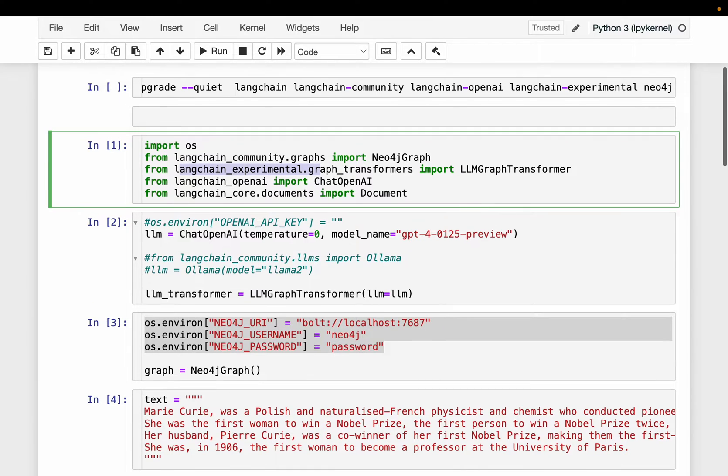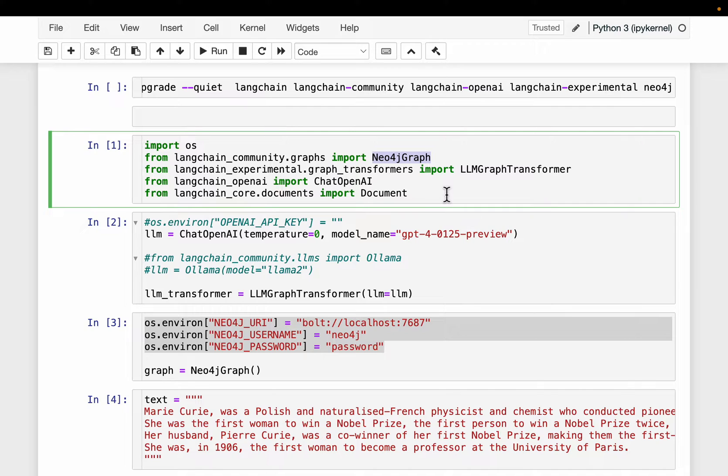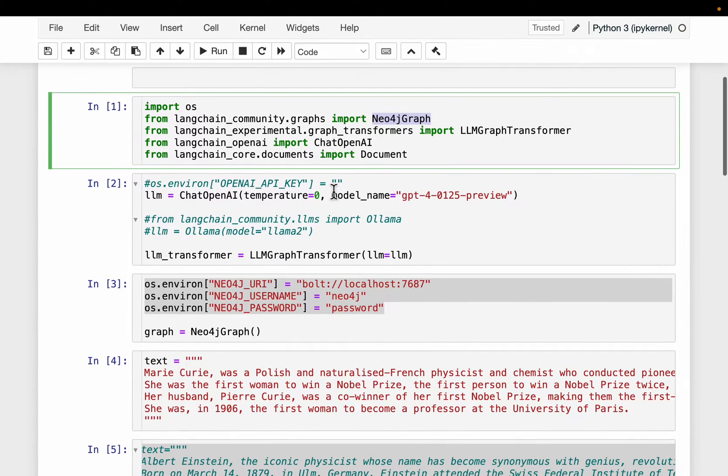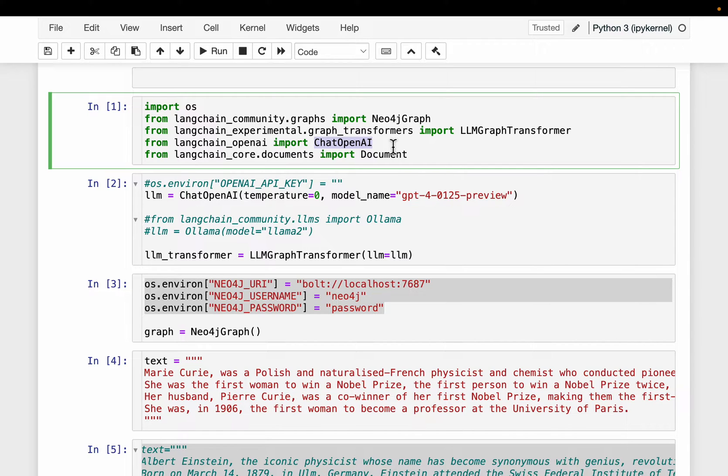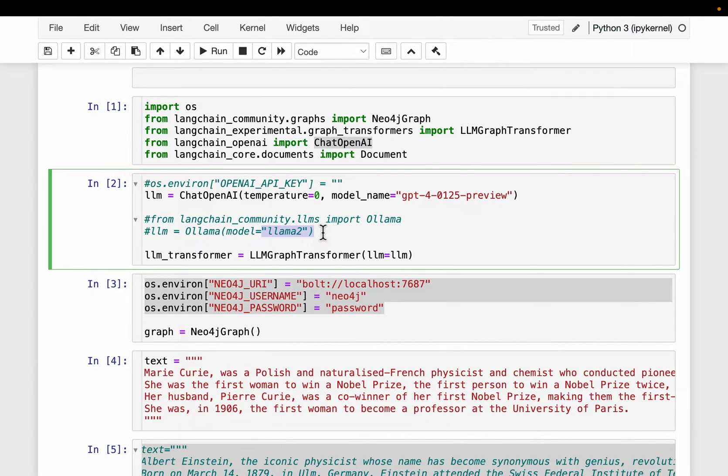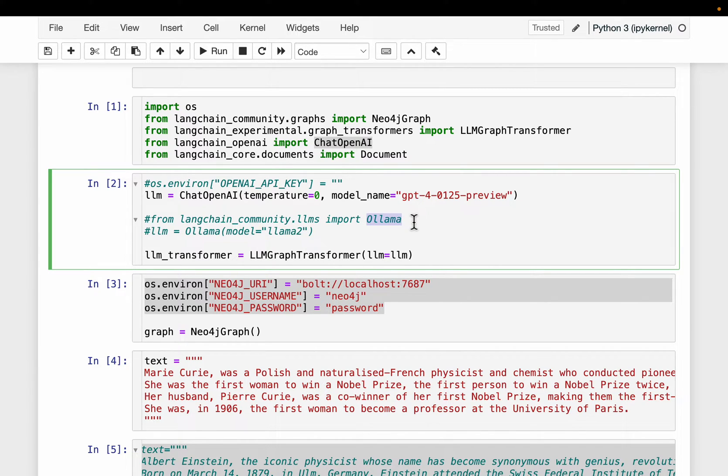We will be using Neo4j Graph for loading the Knowledge Graph into the Graph Database and OpenAI, but we can use any open source LLMs, for example, Lama to Mistral etc. using this olama wrapper from Langchain.